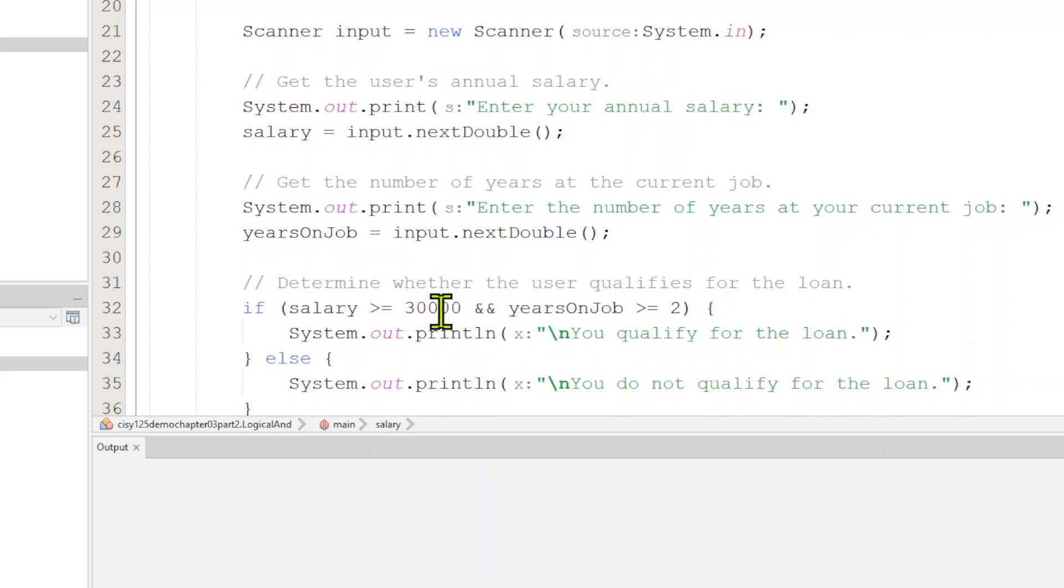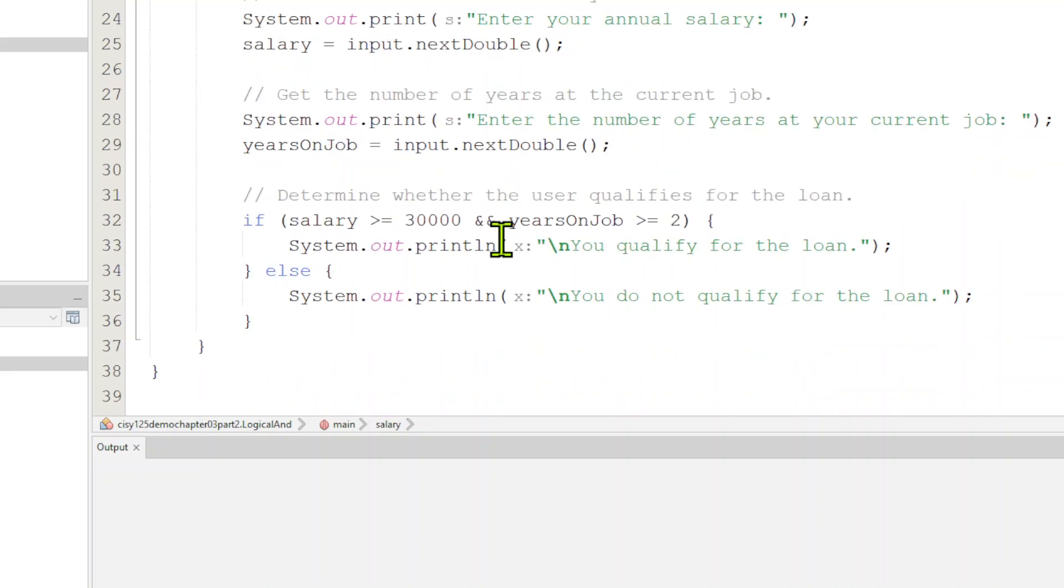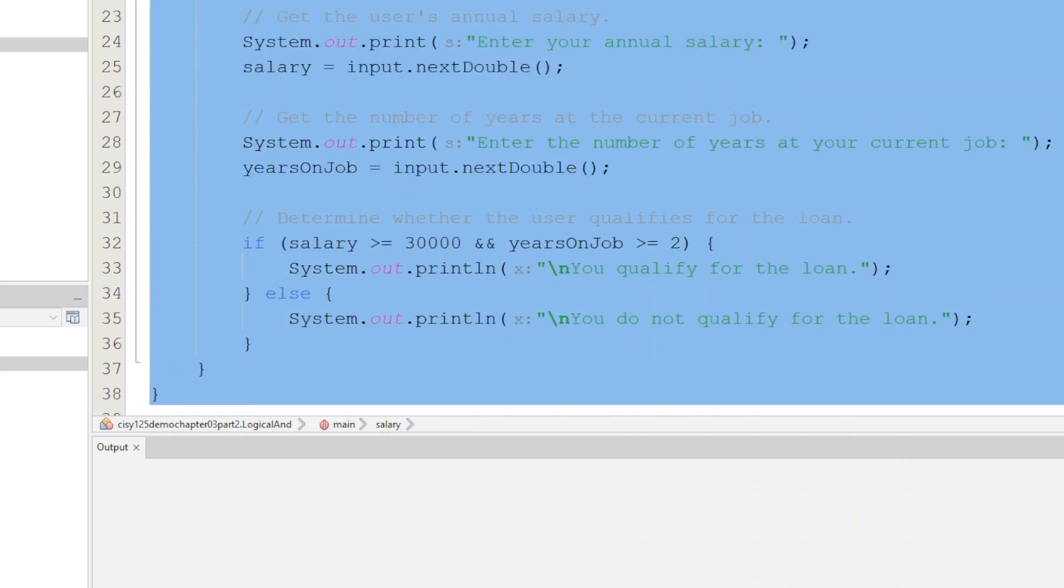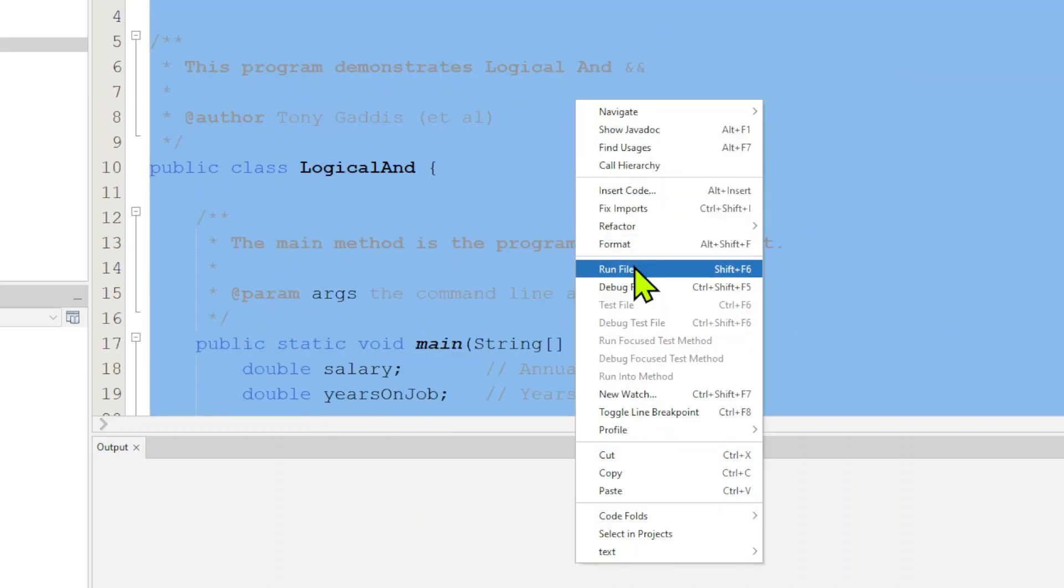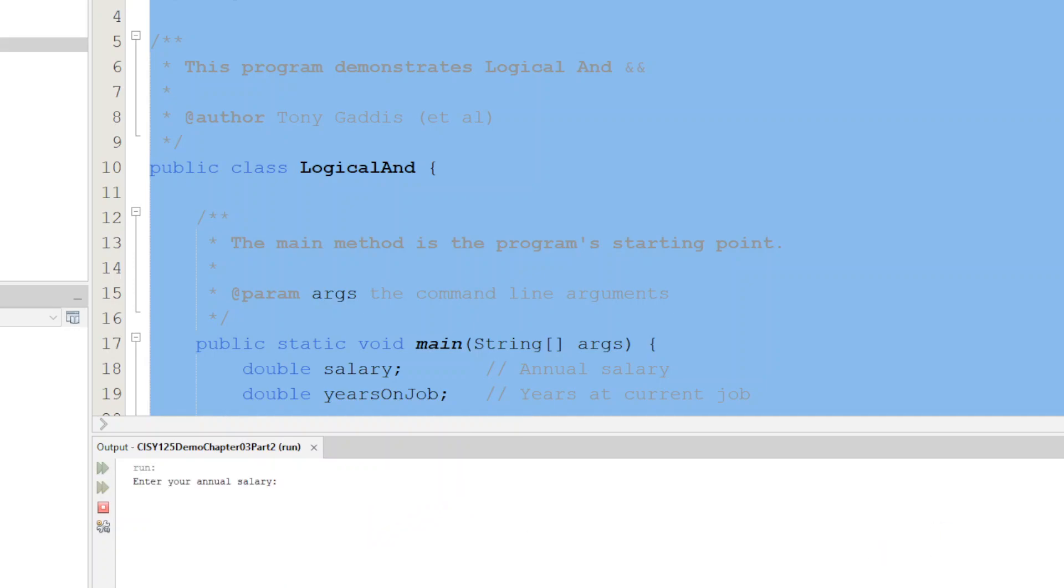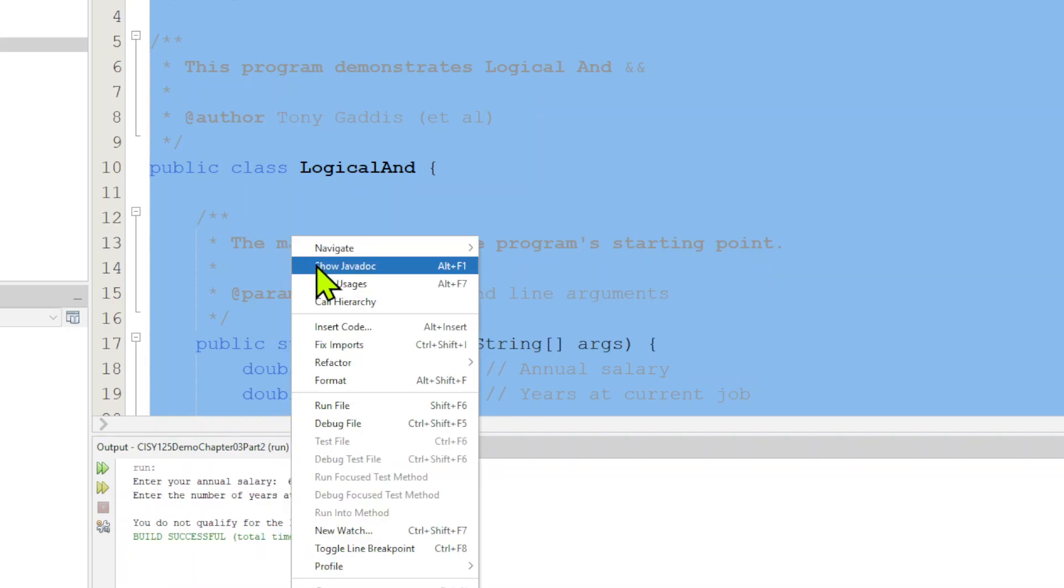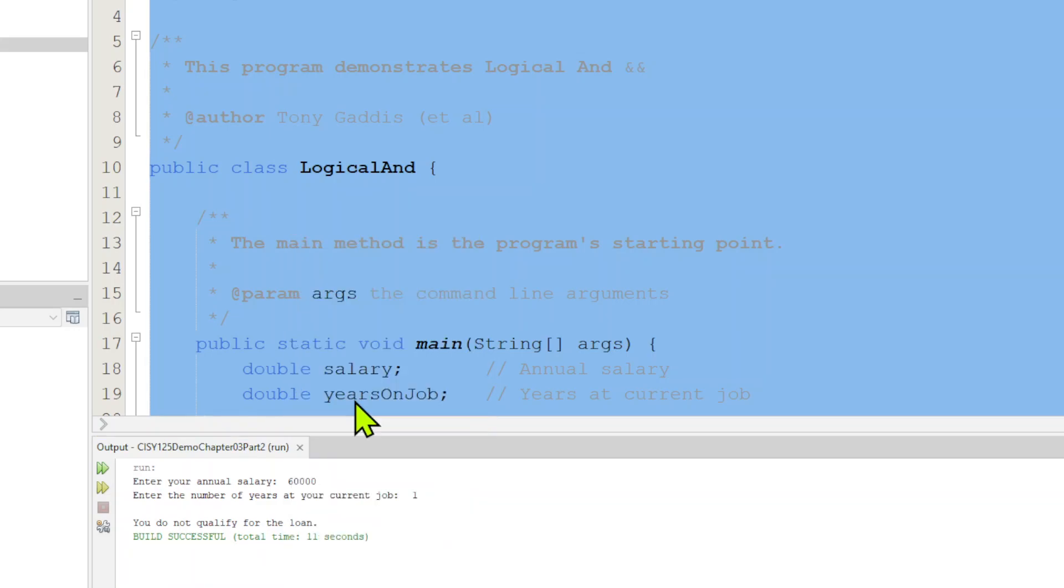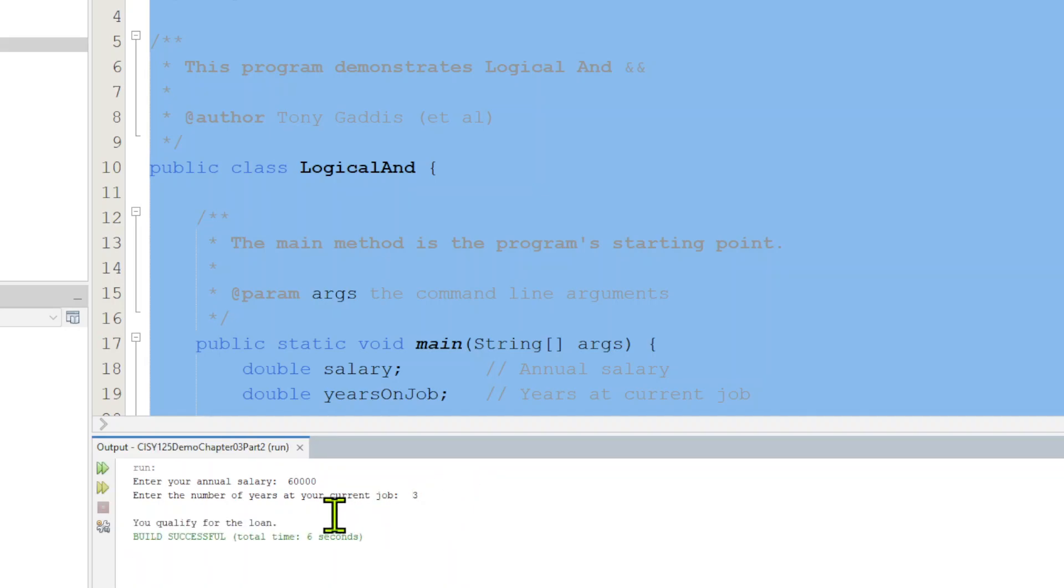Then we come down here and we say, if salary is greater than $30,000 AND years on the job are greater than two, then you qualify for the loan. Else, you don't. This is an AND, so if your salary is greater than $30,000 AND you have more than two years on the job. If I ran this, and if I say my salary is $60,000 and my years on the job is one, I don't qualify for the loan.